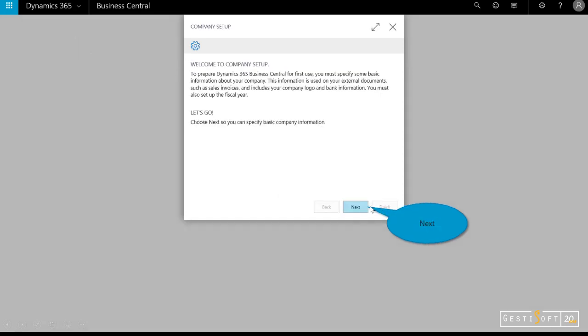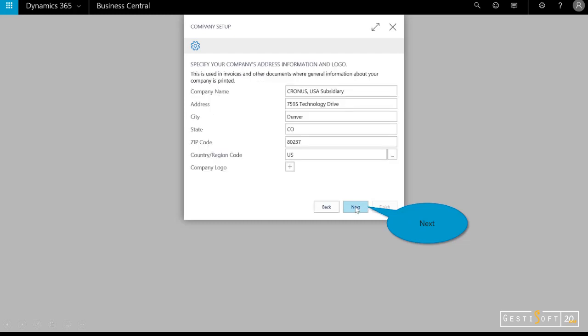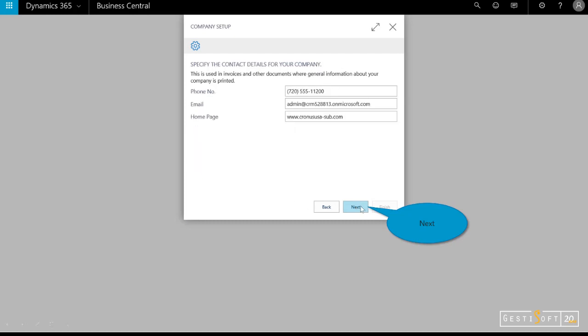Now that I've set up the company, I need to configure it. The wizard helps to automate some of the common tasks such as address, accounts, tax, bank, etc. I'll select next and put in my phone number, email, and home page.